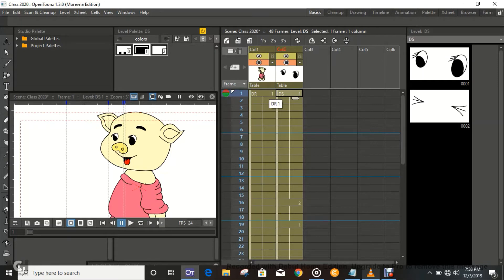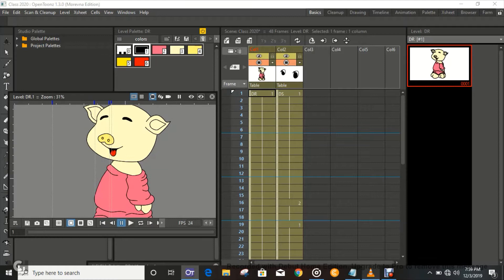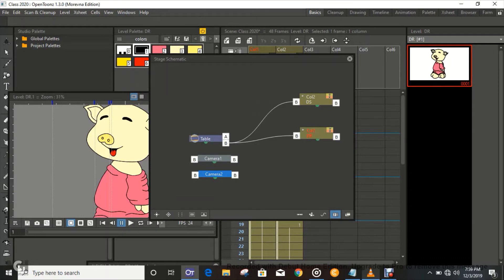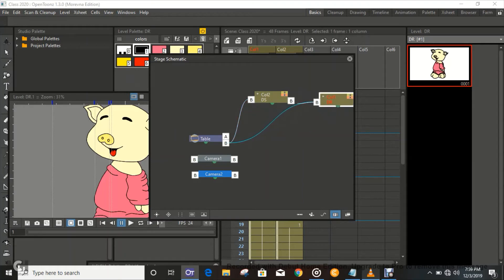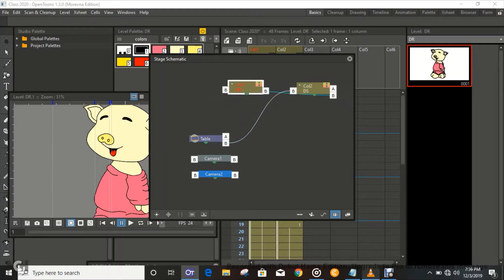We're just gonna put a little rig on this just for fun. We're gonna rig the body — go to Windows, then Schematic, and then we're just gonna set the columns. Column one is the body, and column two is supposed to be connected to column one, like that.